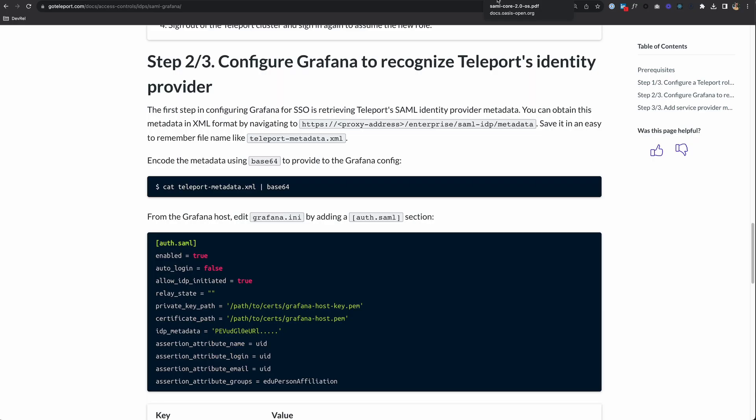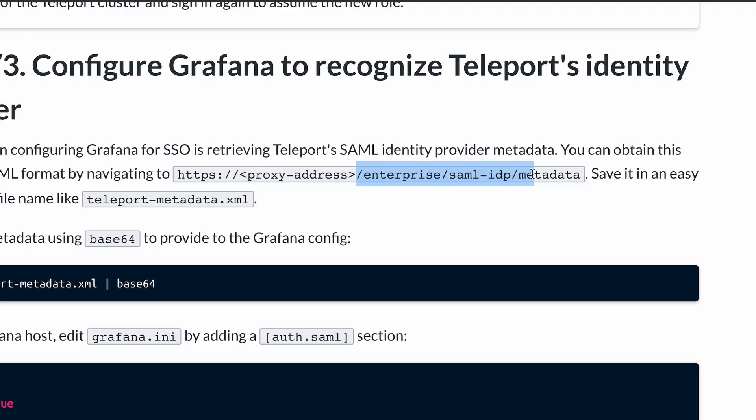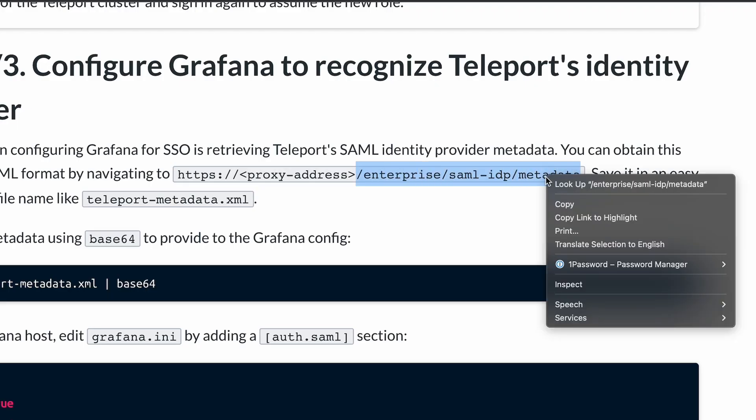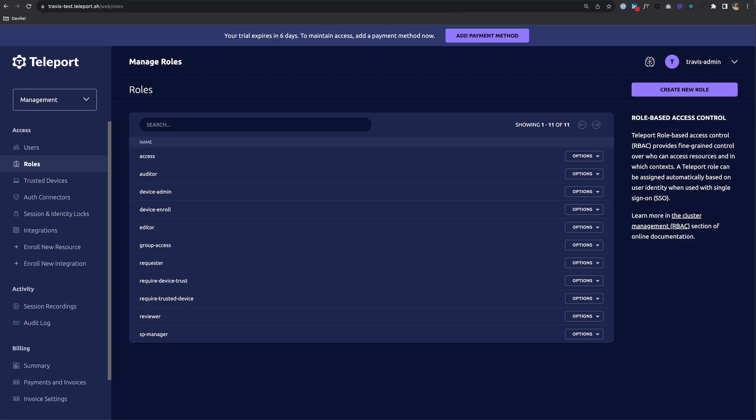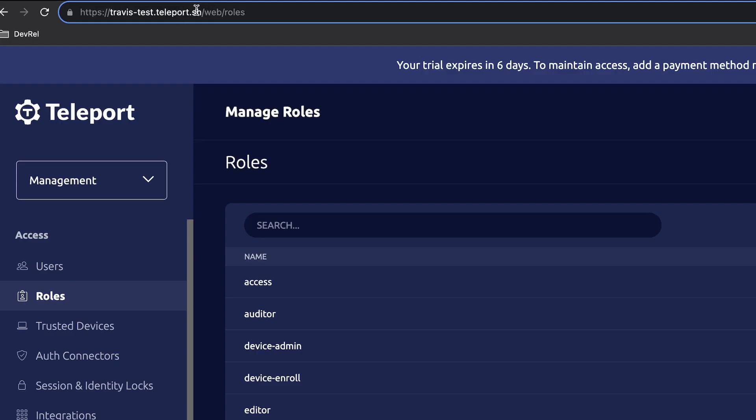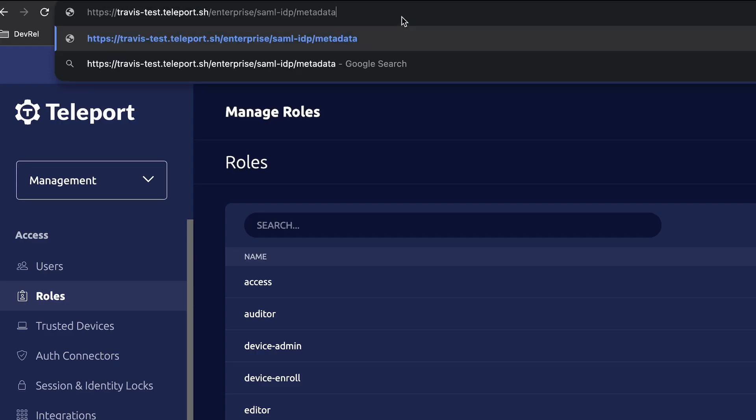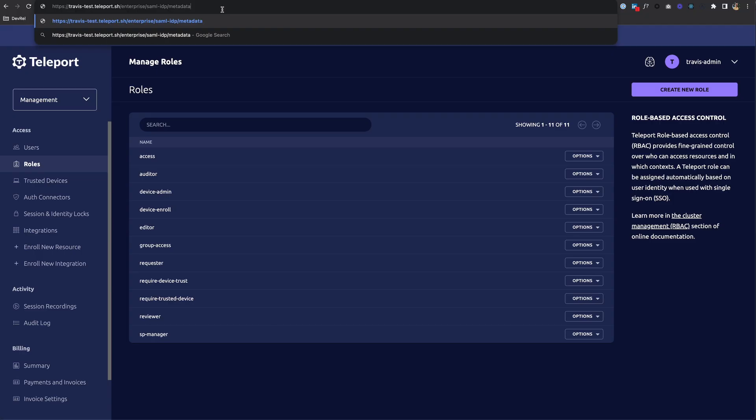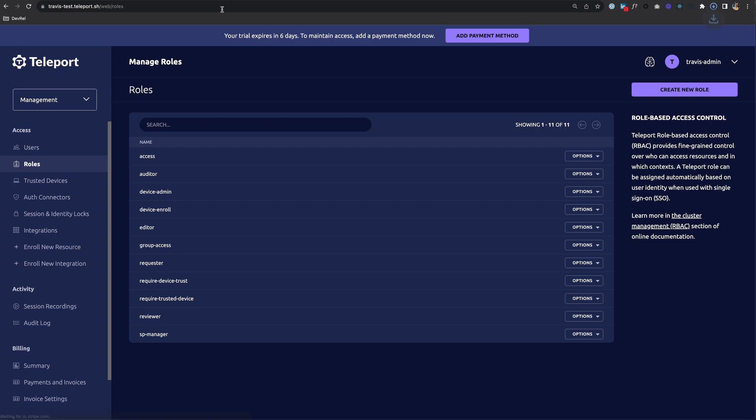Step two: we need to configure Jenkins to recognize Teleport's identity provider. In our documentation, we have an example with Grafana, but I'm using Jenkins today. To get Teleport's SAML identity provider metadata, you just need to append this URL string to your URL. I'll copy that, go to my Teleport cluster, and paste it here. Once I hit return, it saves as a file called metadata on my computer, which I'll rename to metadata.xml.